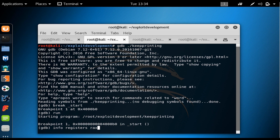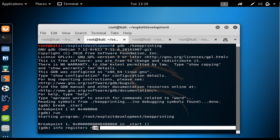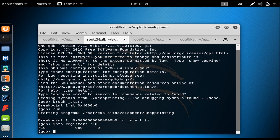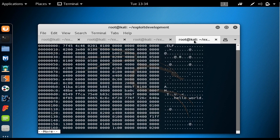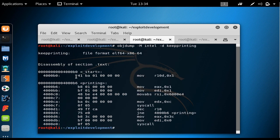I say info registers R10 to see the contents of the R10 register. When I hit enter, it says there is no value in R10 because this first instruction has not yet been executed.